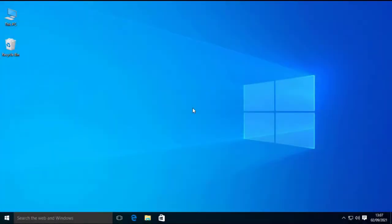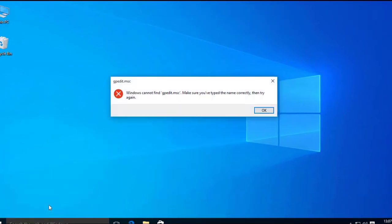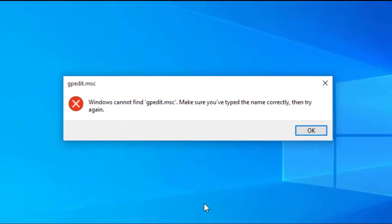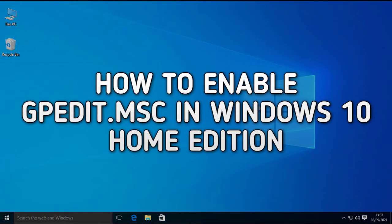gpedit.msc, or Edit Group Policy. If you try to open this in Windows 10 Home Edition, you will get an error message. This is because Windows 10 Home Edition does not come with Group Policy Editor pre-installed. This feature is available only in Windows 10 Pro or Enterprise Edition. In this video I will show you how to get gpedit.msc or Edit Group Policy in Windows 10 Home Edition.